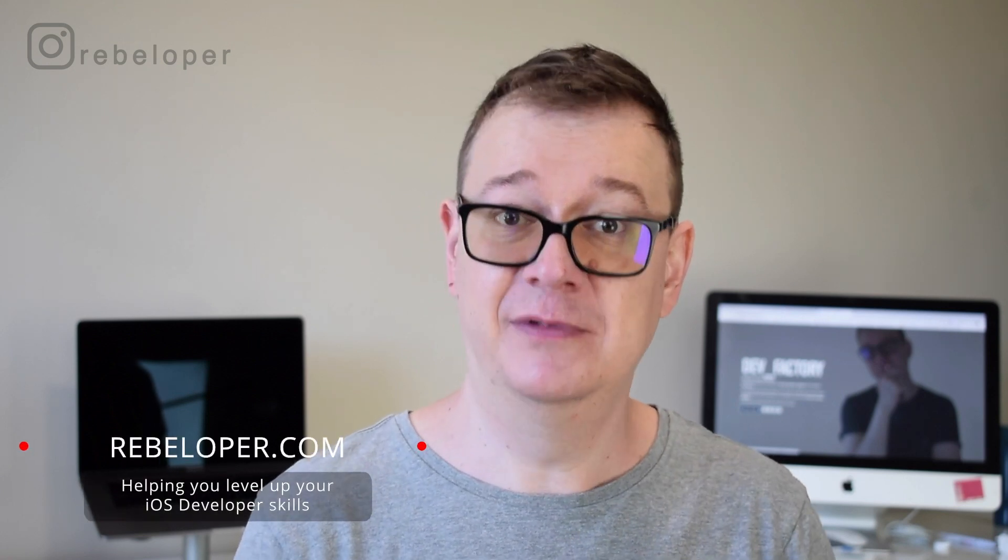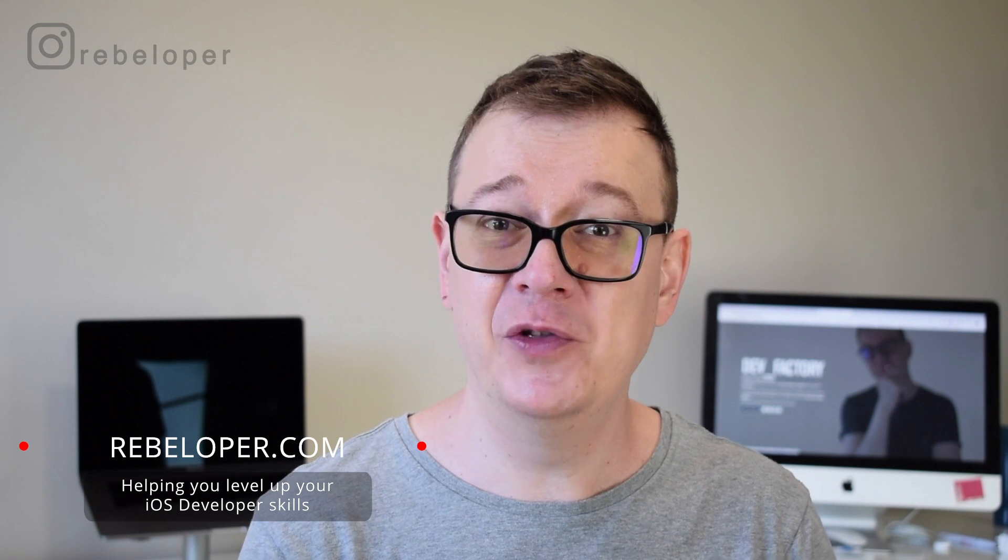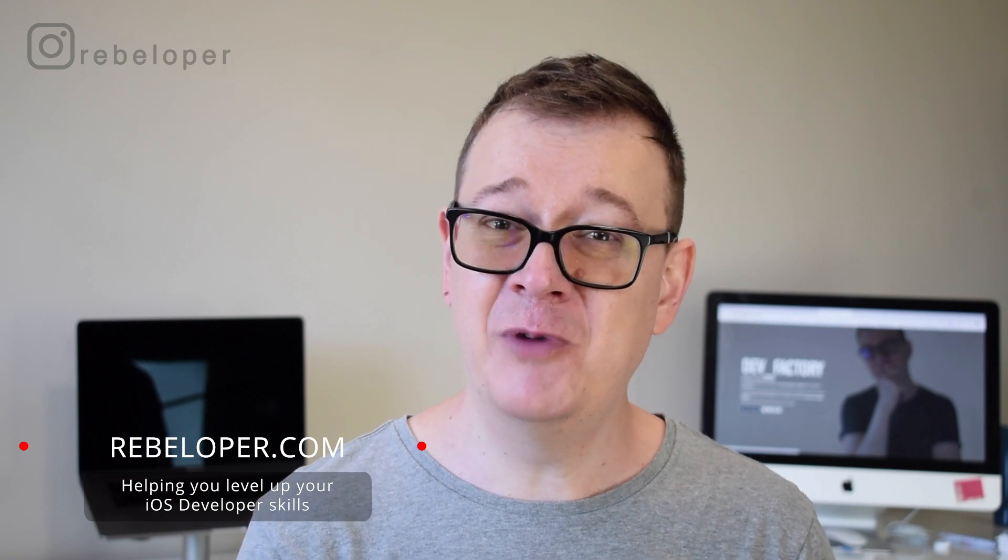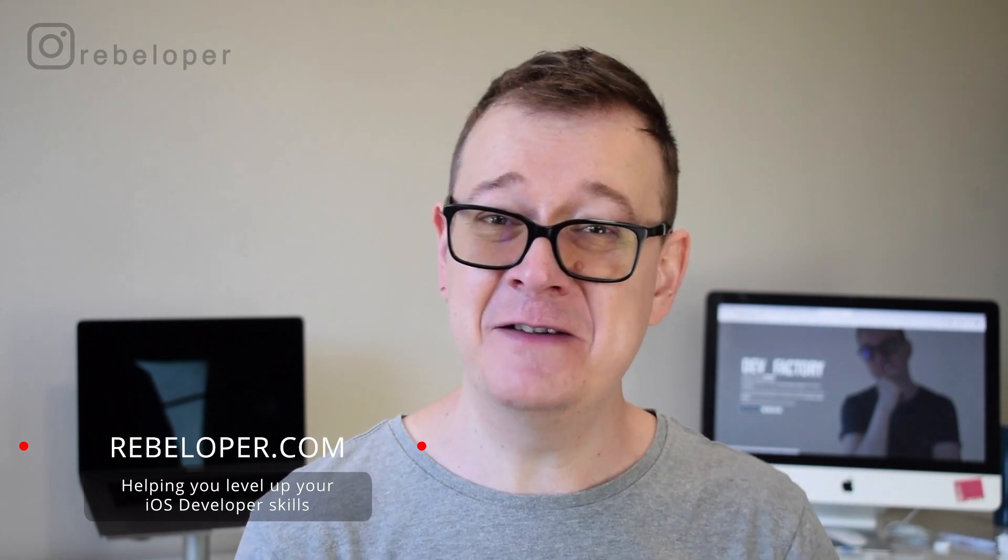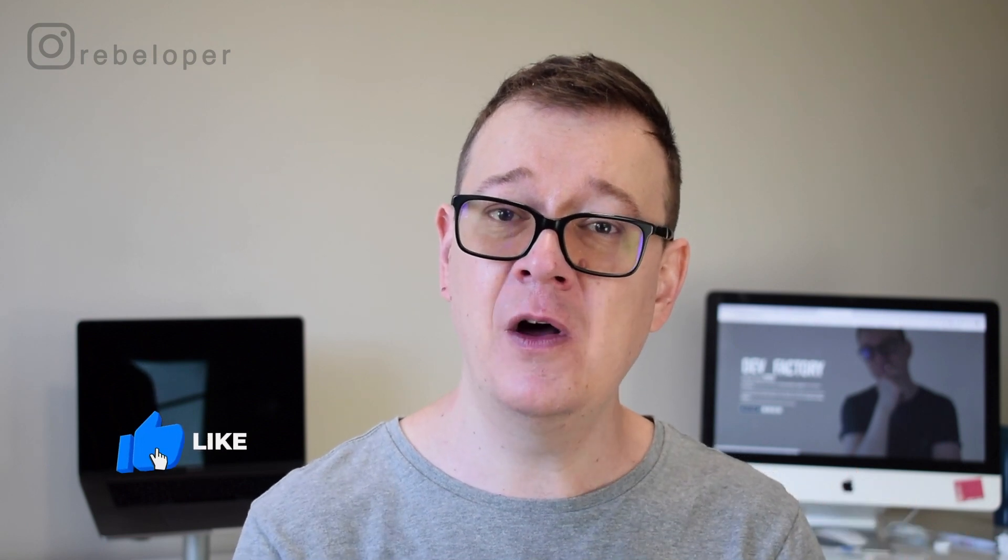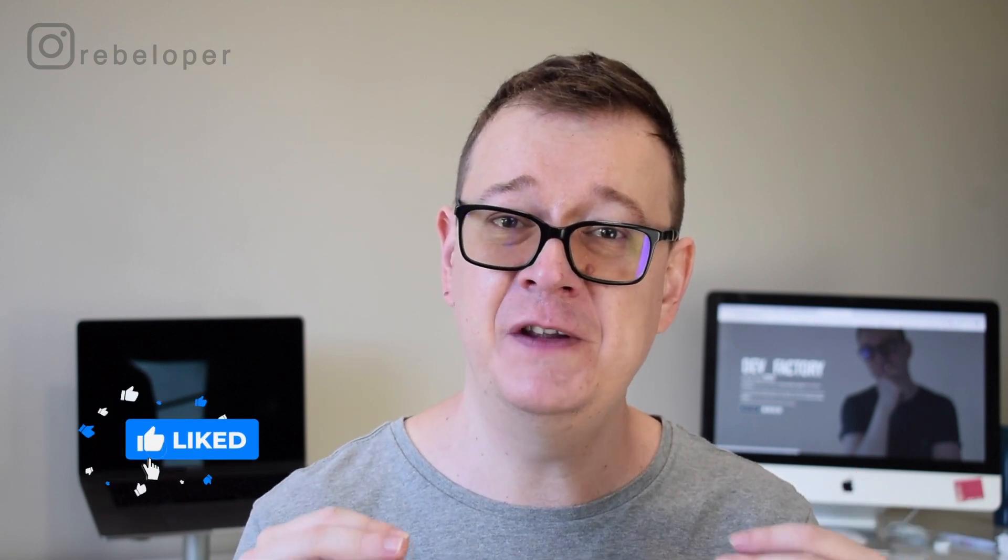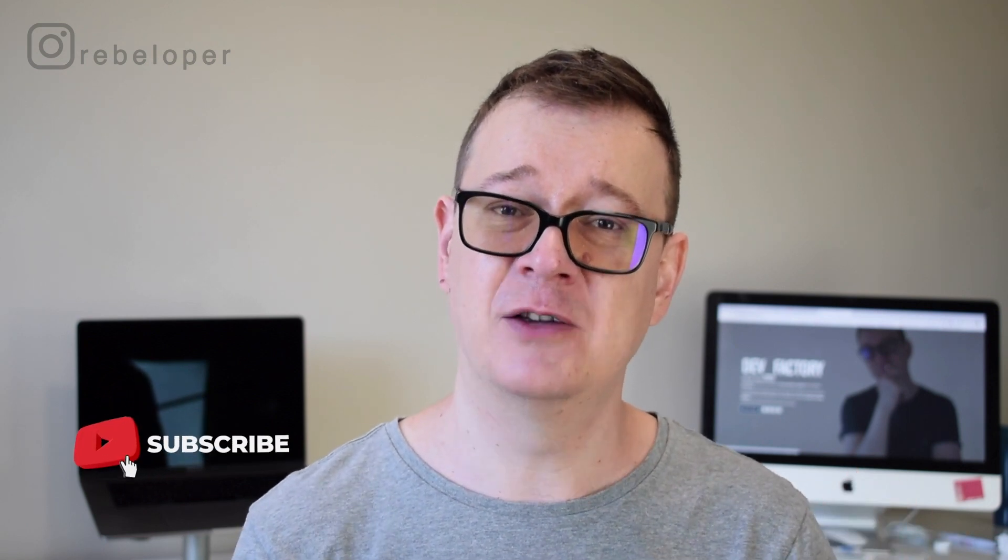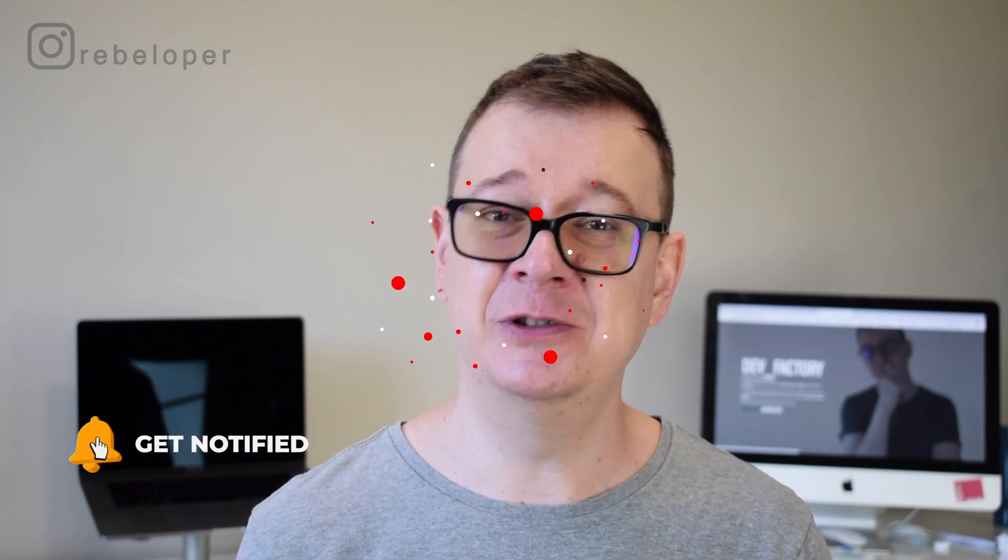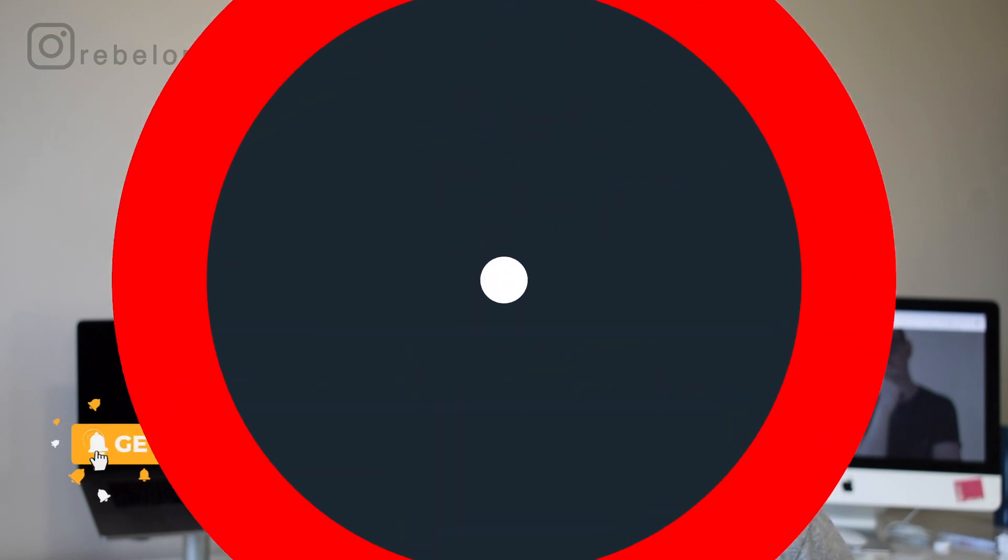Are you struggling setting up local and push notifications, also testing them on the simulator? Well fear no more. Alex here from rebeloper.com and in this tutorial I will demystify local and push notifications. So I want you to hit the subscribe button, open up Xcode and let's dive in.